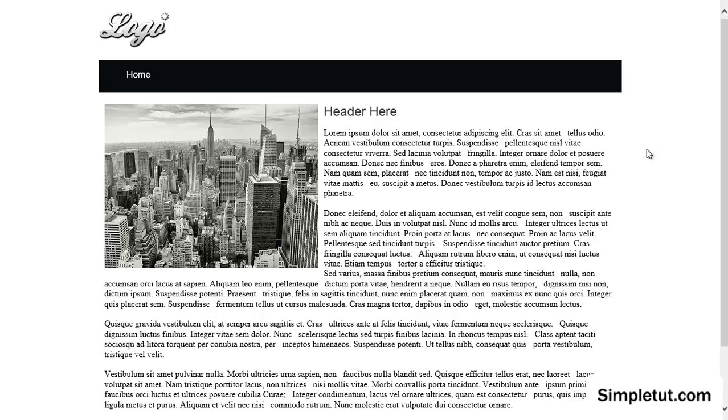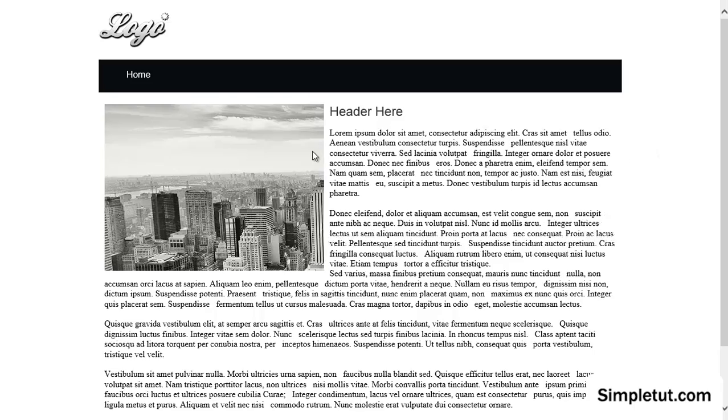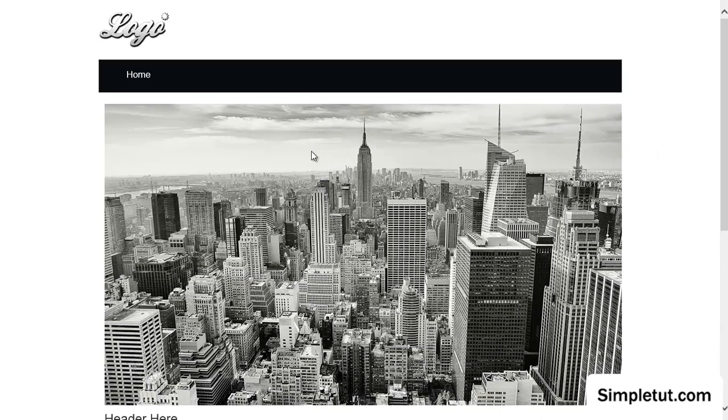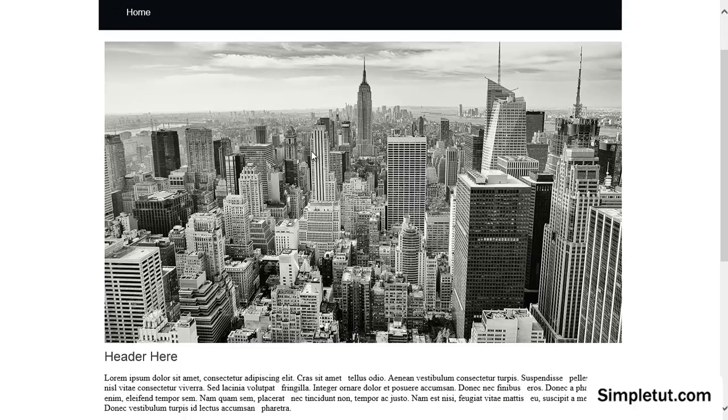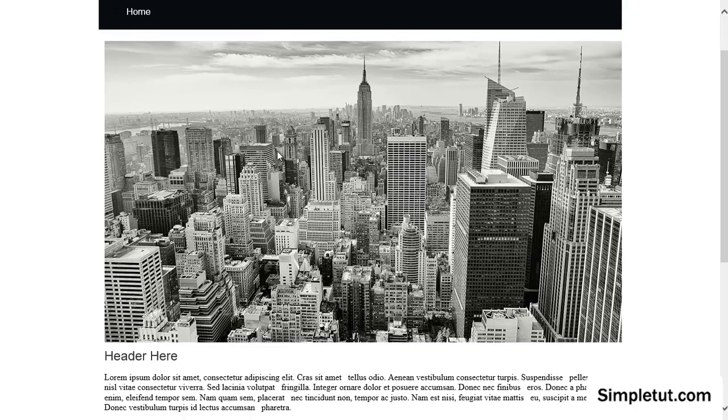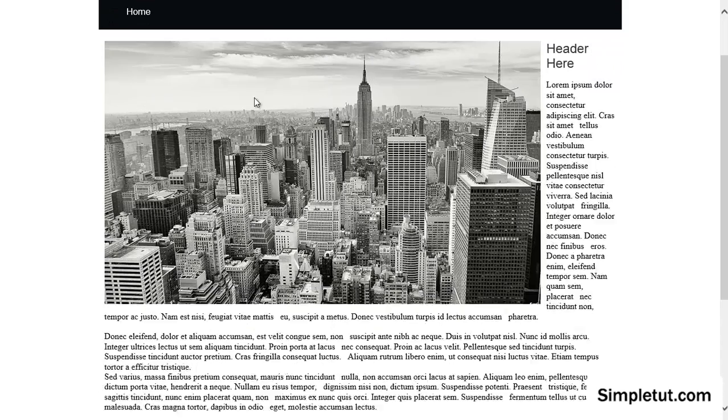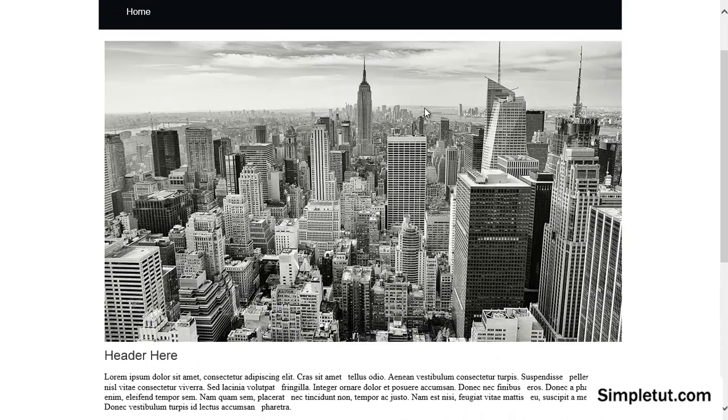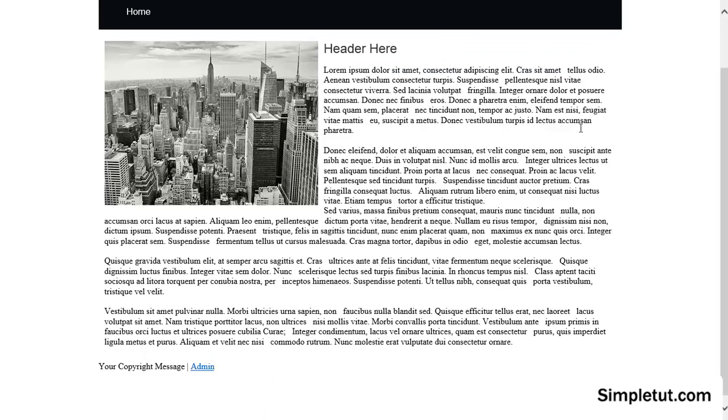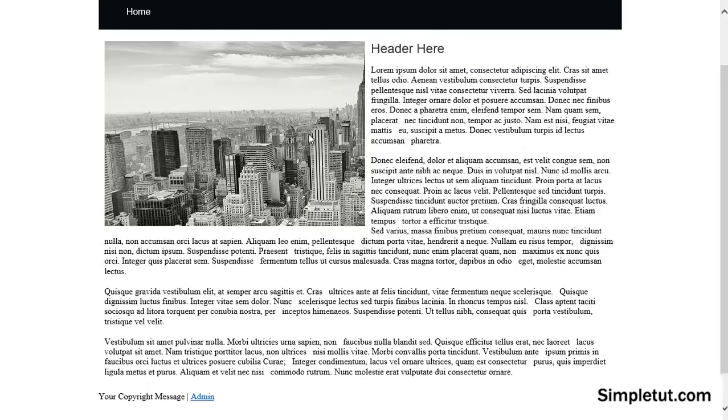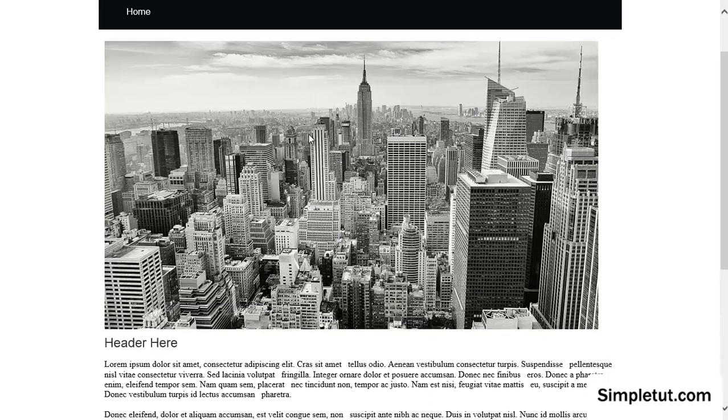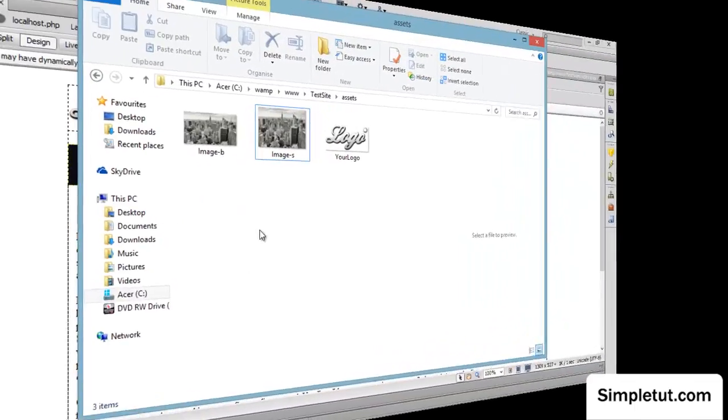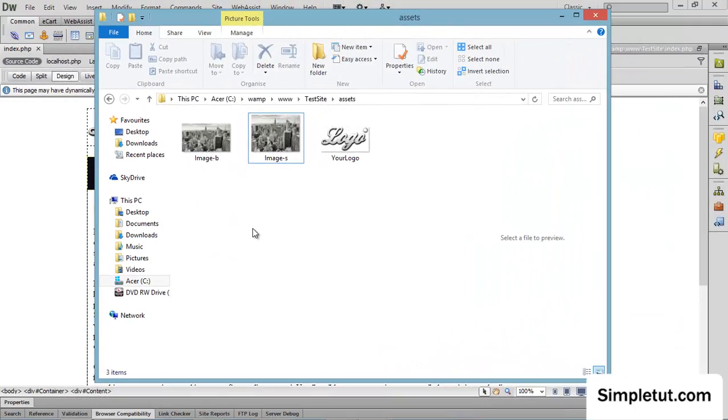Welcome to this video tutorial brought to you by SimpleTut.com. Today I'm going to be showing you how to use HTML and CSS to create a modern and stylish way of enabling users to zoom in on an image on your web page. Okay, so let's get started.